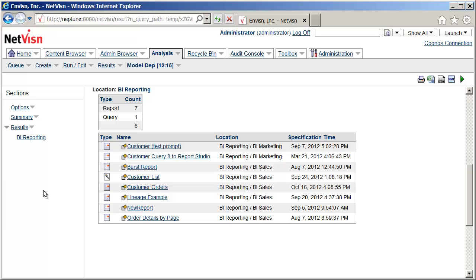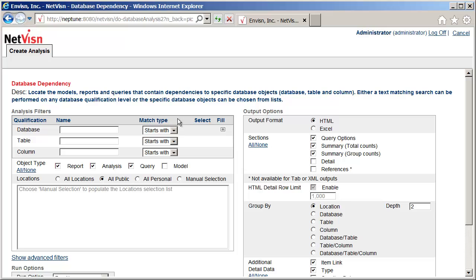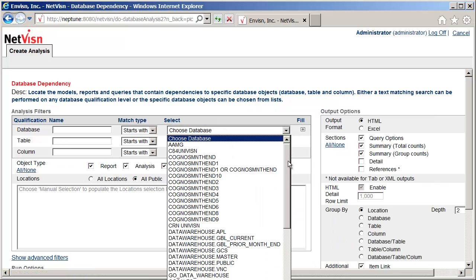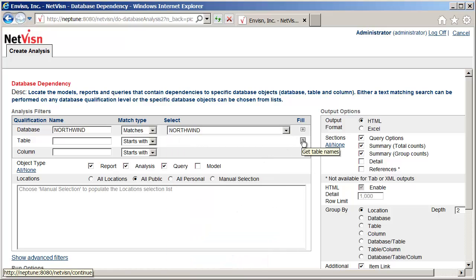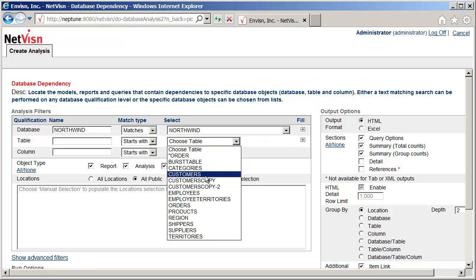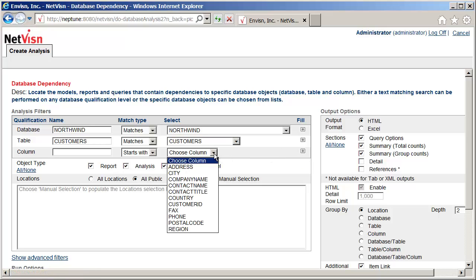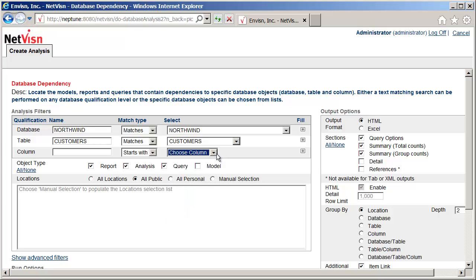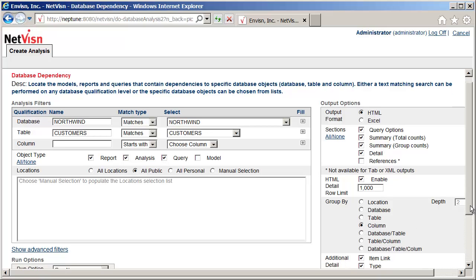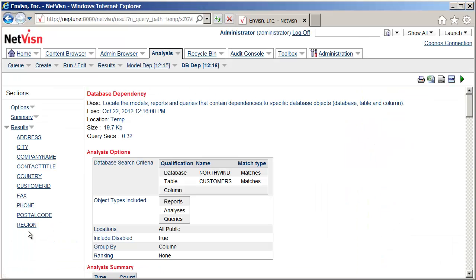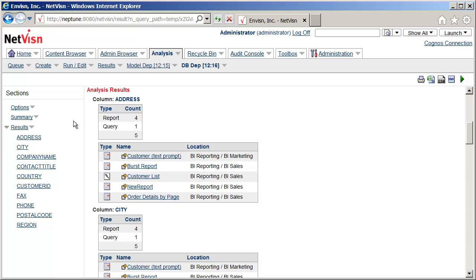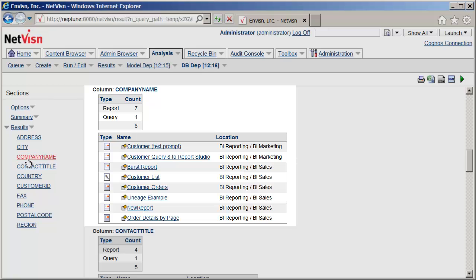Next, we will run a similar type of analysis, only this one locates reports which have dependencies on database tables and columns. From the Create Analysis page, the database dependency option is selected. In the analysis form, the list of databases used by the reports or models in the content store is populated by clicking the plus icon. We will choose the Northwind data source and then populate the tables list using the Customers table. A column name could be selected, but in this case I want the analysis to find the dependencies for all columns in the Customers table. After including detail in the output and grouping by column, we can now run the report. In the results, we can see all the reports which use the Customers table grouped by column name. Using the left menu, we can see those reports which use the Company Name column. Many customers use this analysis to determine which reports and models would be impacted when a change to the reporting database is being considered.